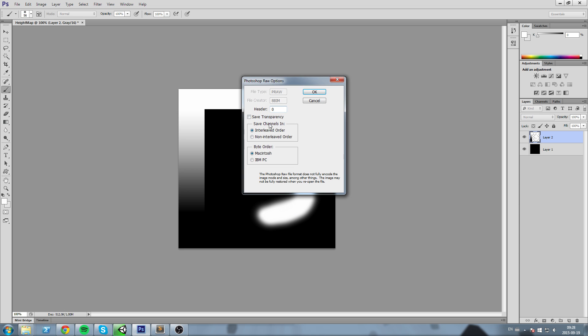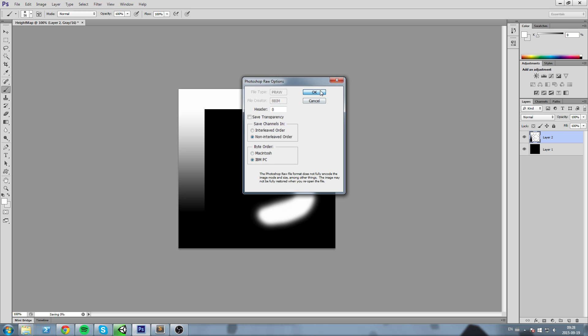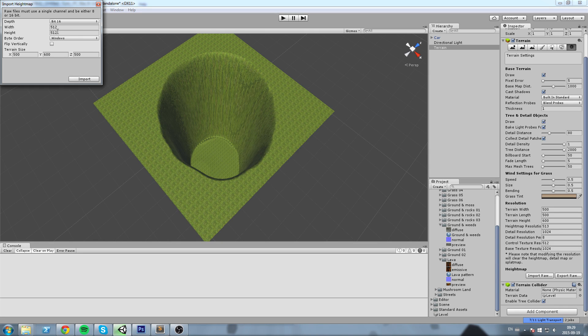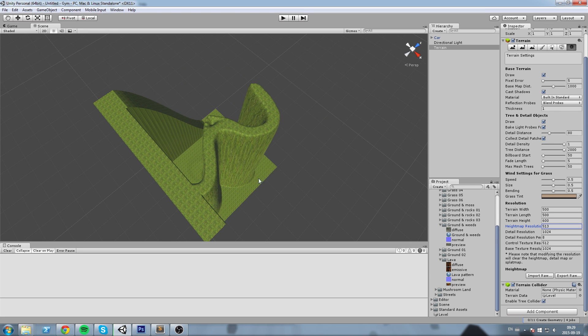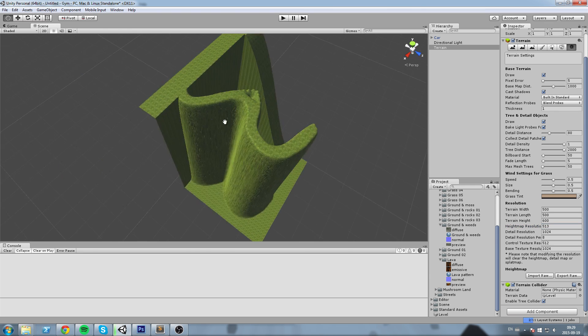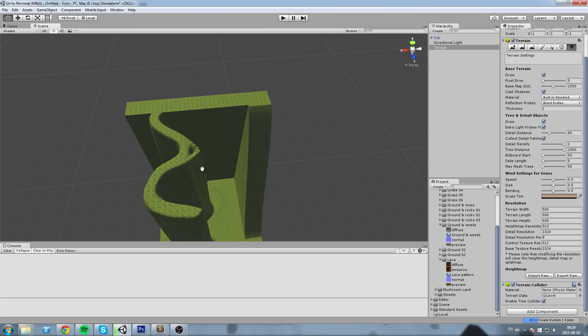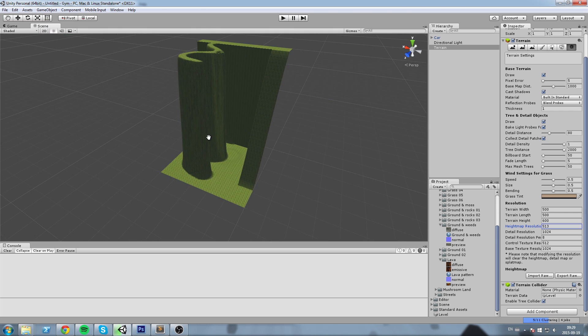So I'm going to save this as a Photoshop raw file, non-interleaved order, IBM PC, save this, and now I am going to go ahead and import this in Unity. So Import Raw, 512 by 512, Windows, everything is fine, Import.